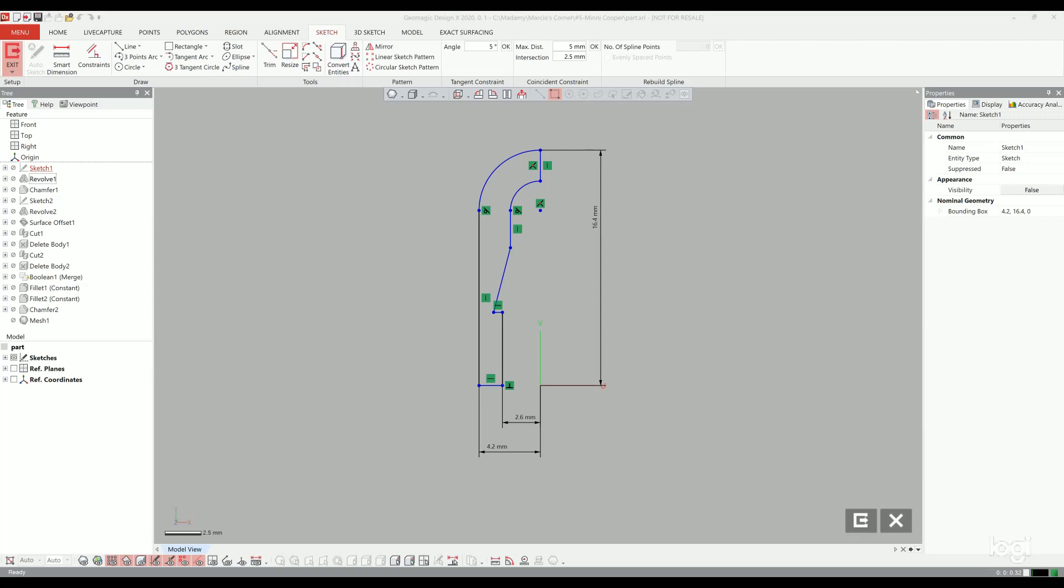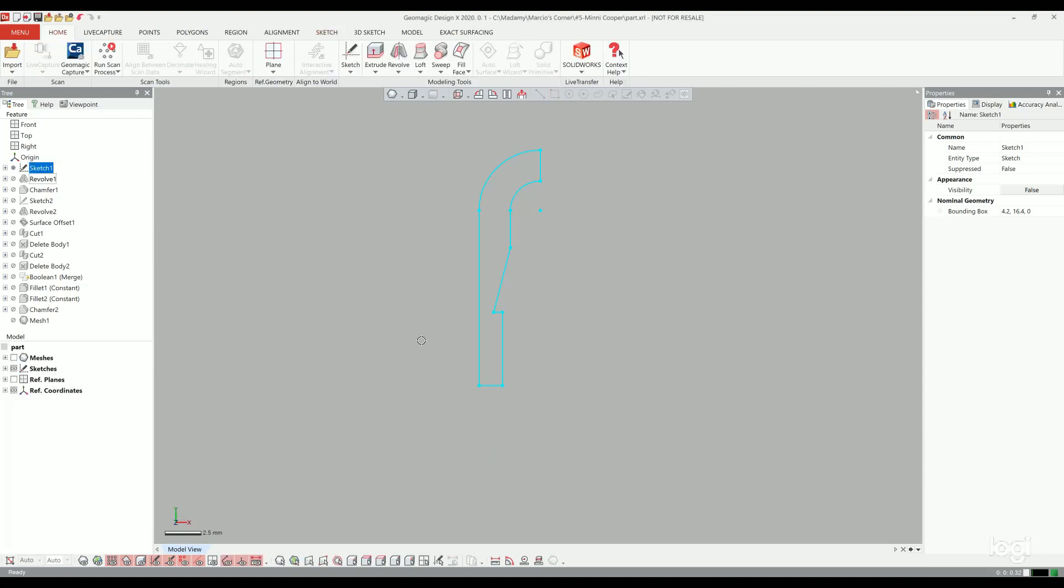Hey guys, this is the Geomagic Design X, the software that I use for the design. As you can see I have some basic measurements, the design from inside and design for outside. Here I will give you the step-by-step just to save us some time. After that I created the first sketch.